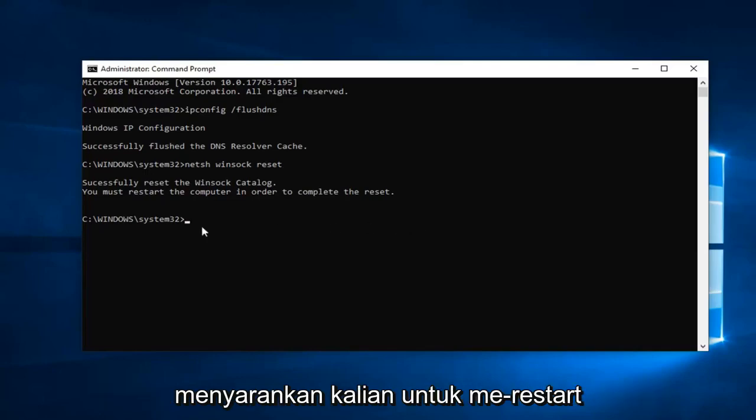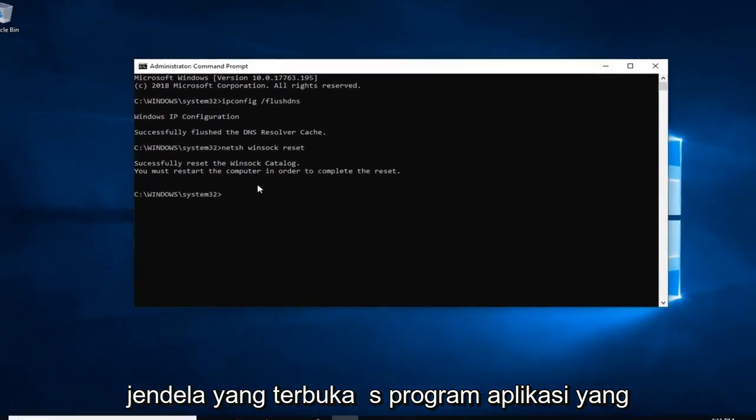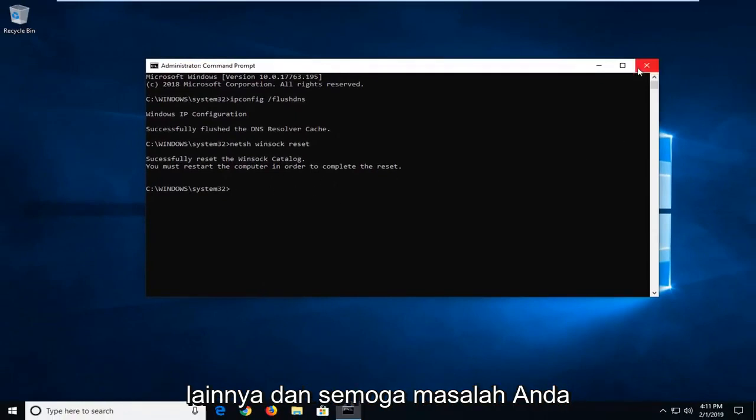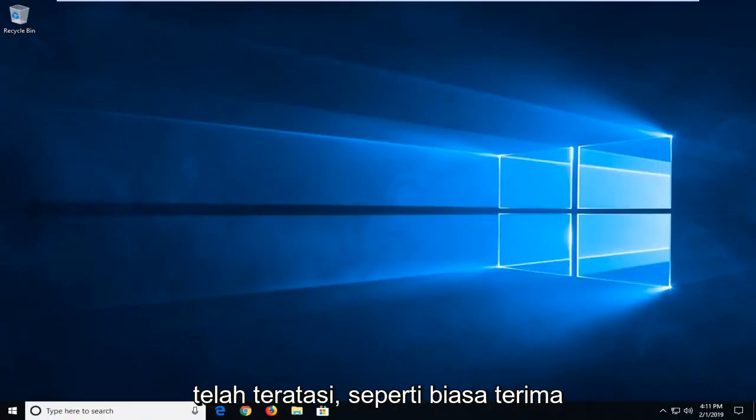I suggest you restart your computer after you've closed out of any open windows, programs, or applications, and hopefully your issue has been resolved.